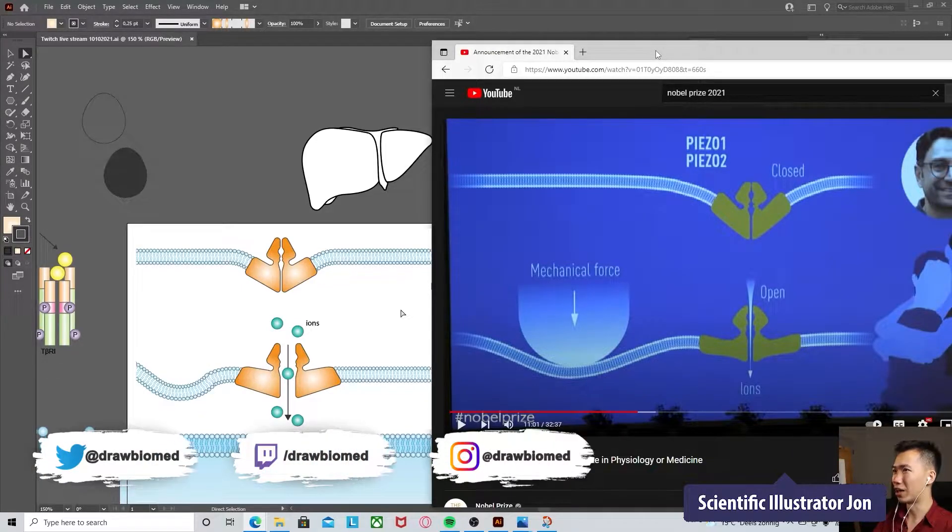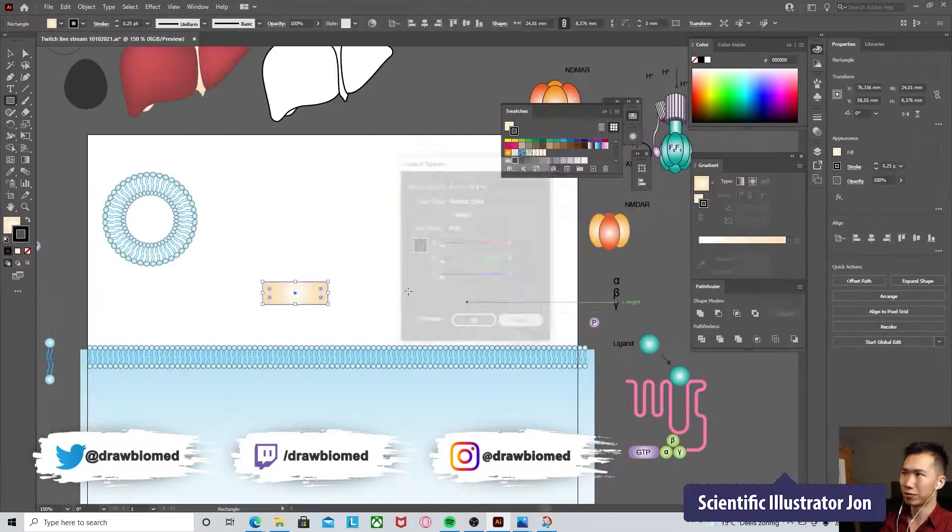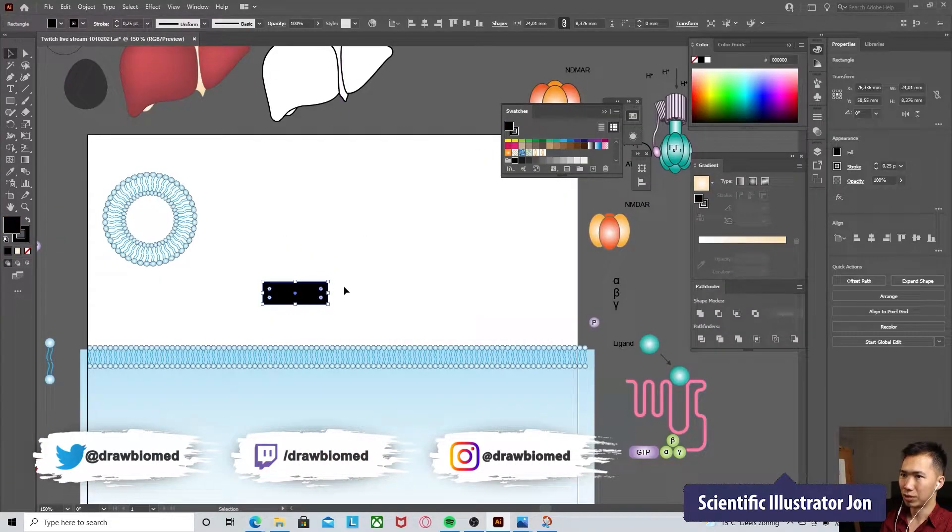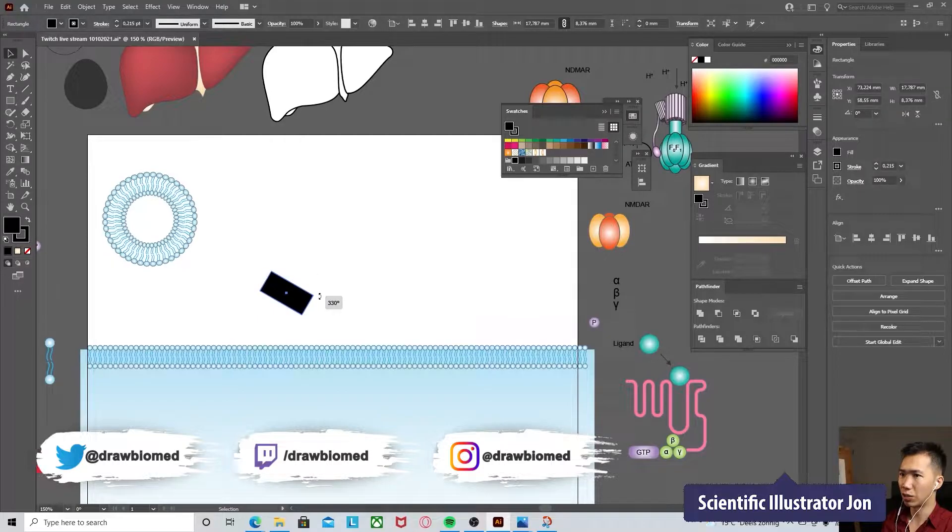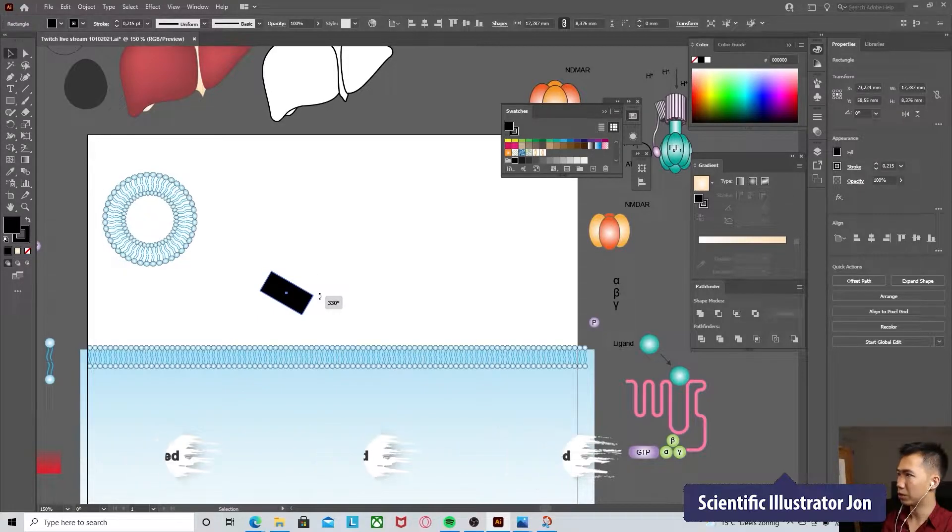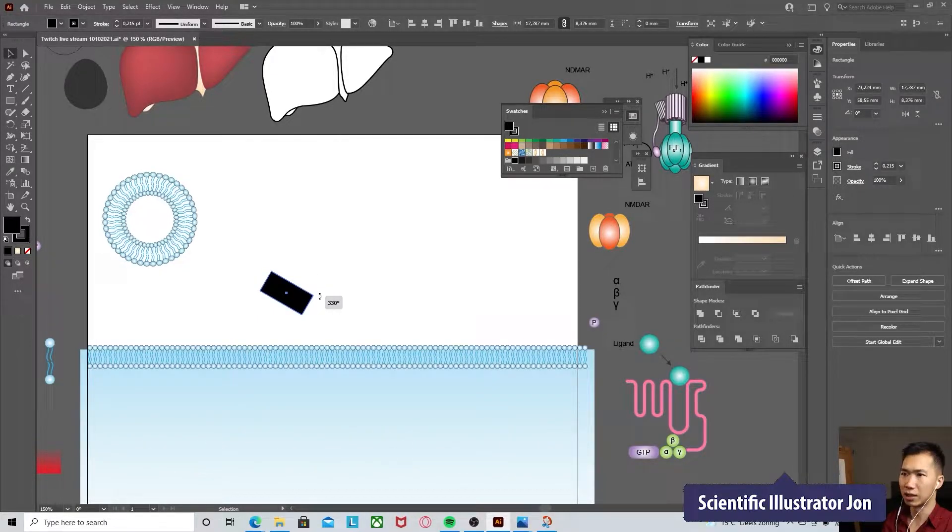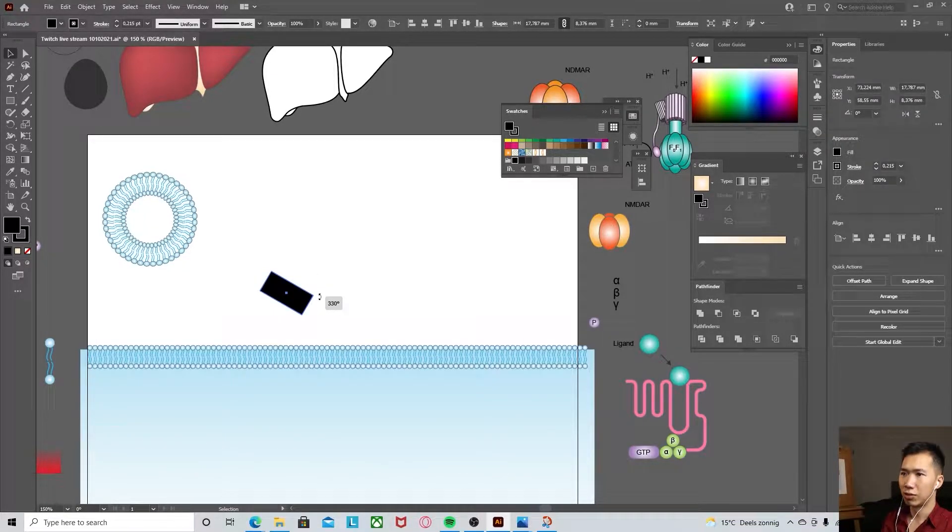We can start to work on PS01. First, we will draw a rectangle. I will rotate it for 60 degrees.